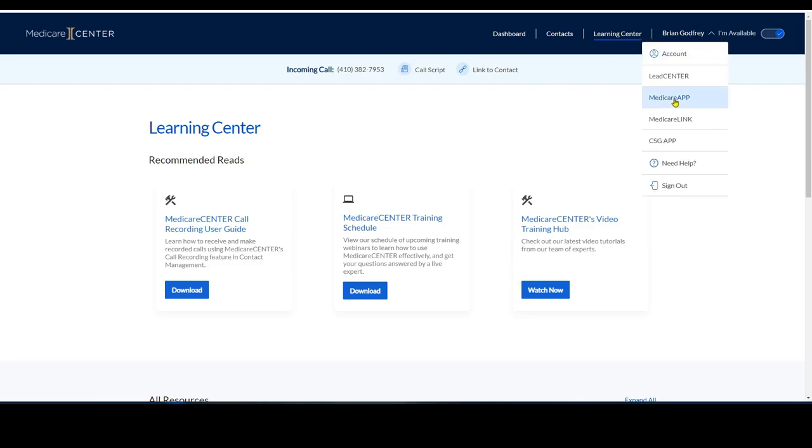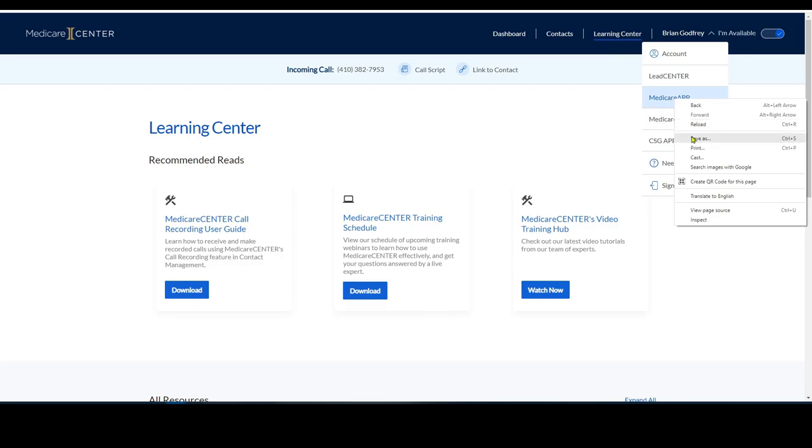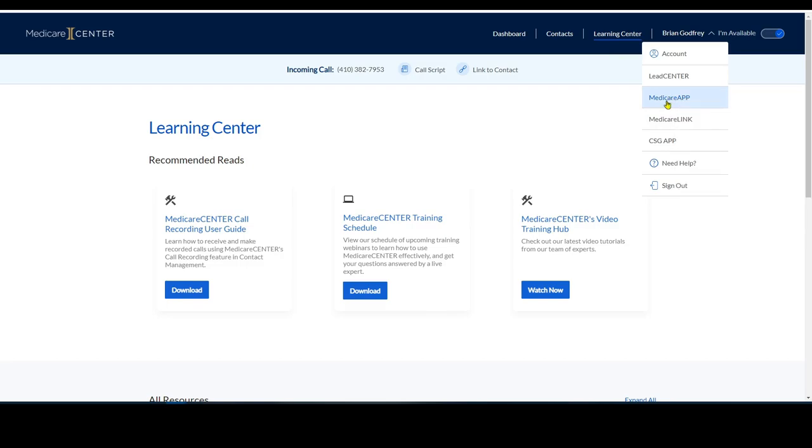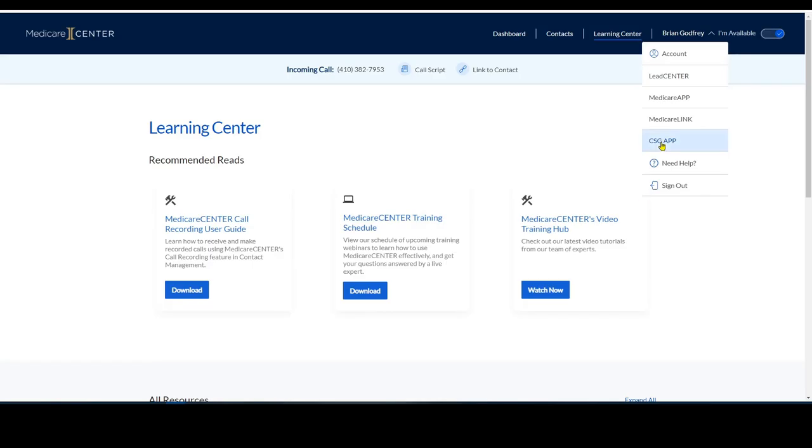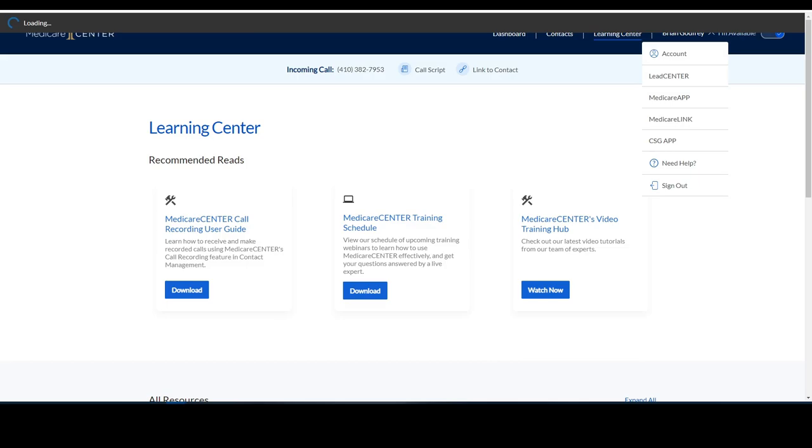I want to show you the quoting tools. So if I take a look here at the Medicare app, that's a great tool, Medicare Link, and also CSG app. You can access them right from here.